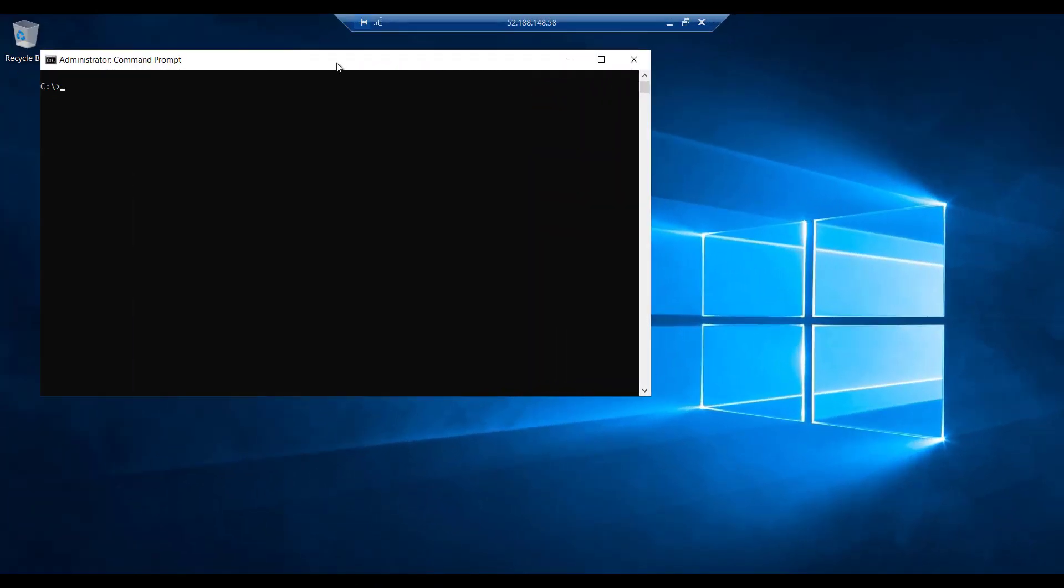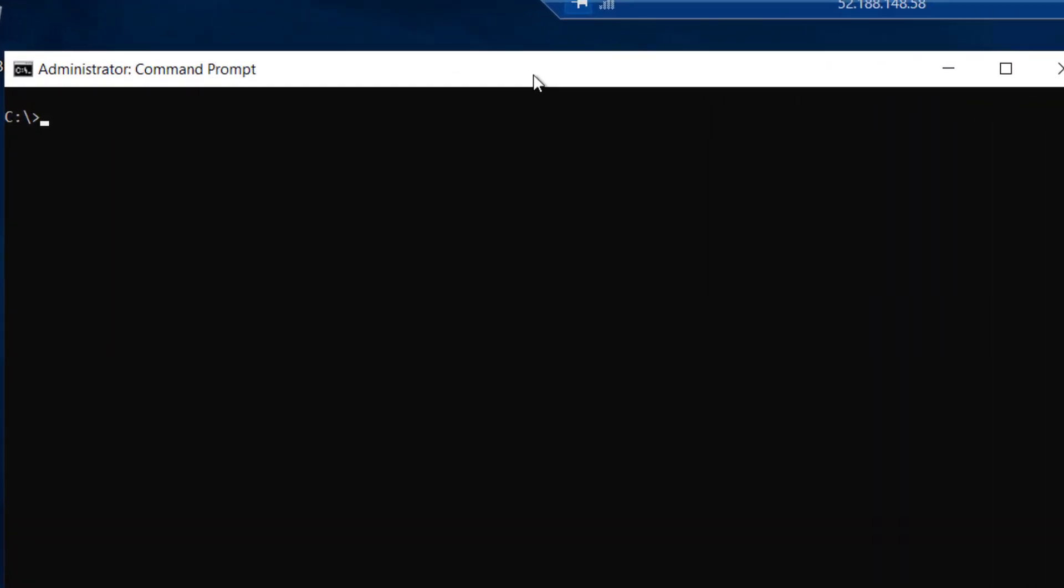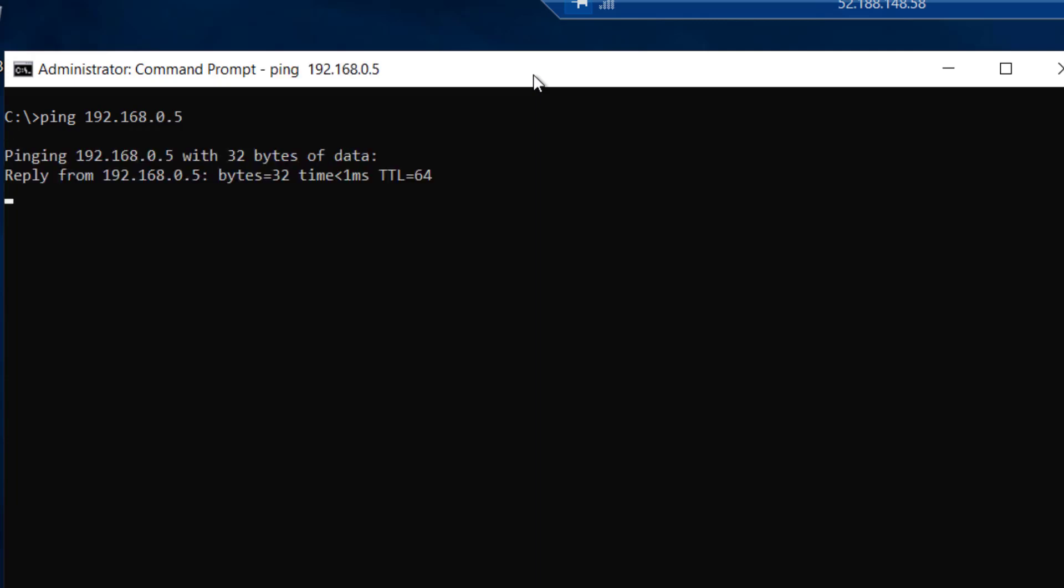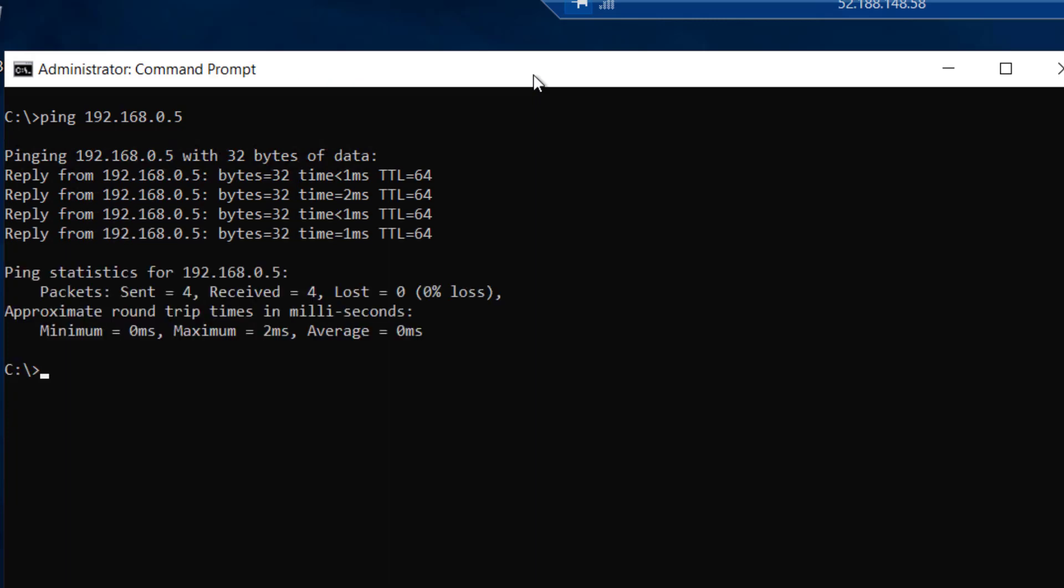So once again we are back on our Windows Server 1 to conduct ping scenario number 2. This time we are going to attempt to ping the Linux server, which is on the same virtual network, with a private IP address. So once again I will enter the command ping, and the private IP address of my Linux server, which is 192.168.0.5. Again we will hit enter, and this time you see we get a response by default from our Linux box. This is because our Linux box is not running a firewall by default.